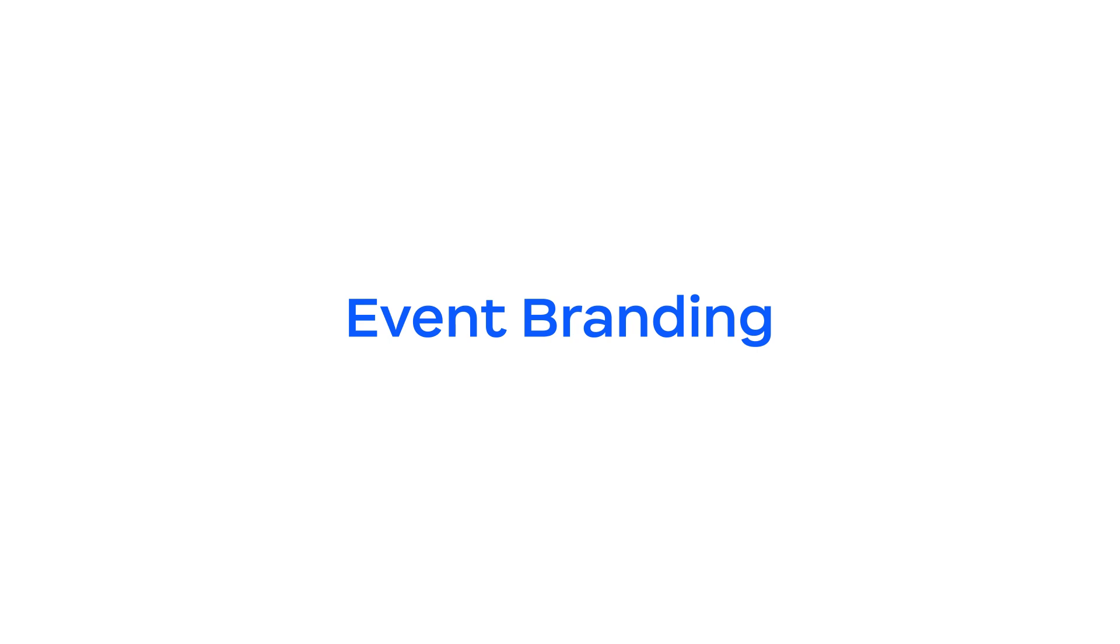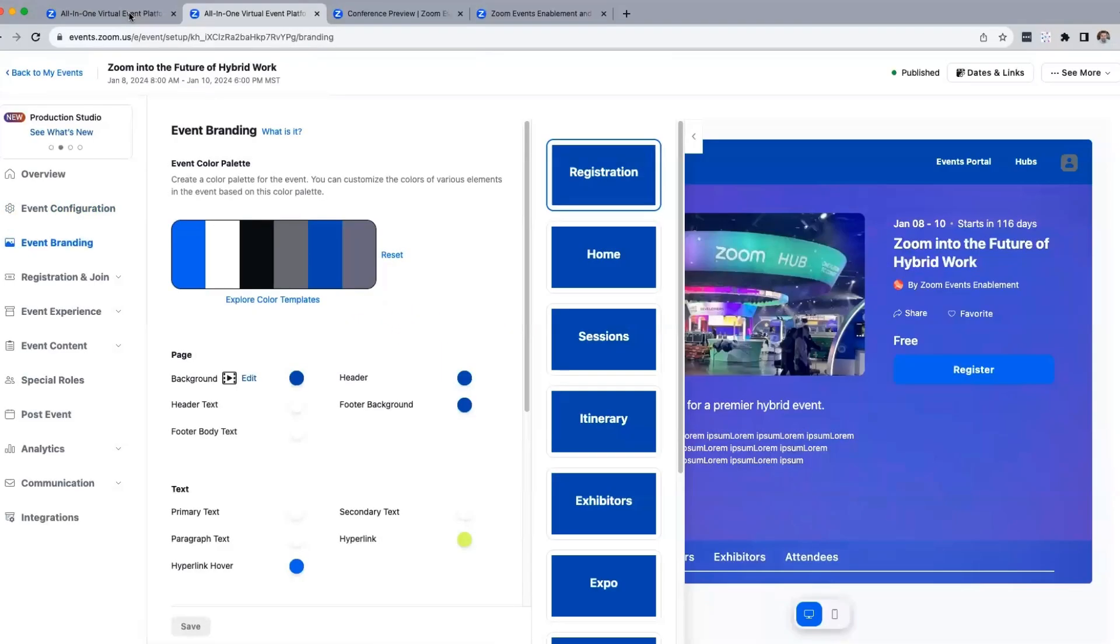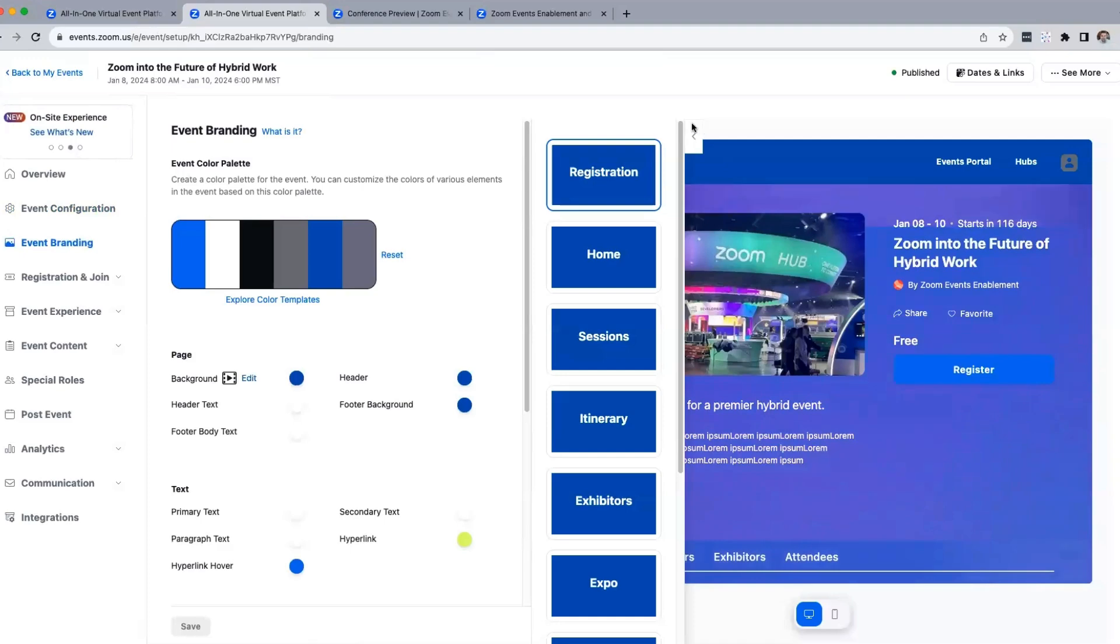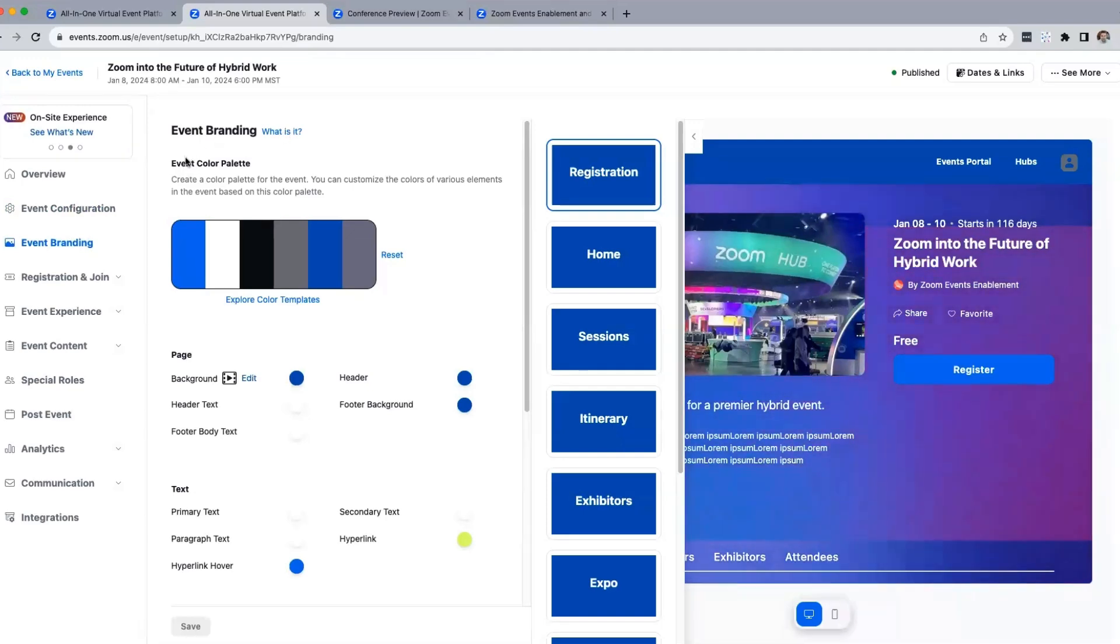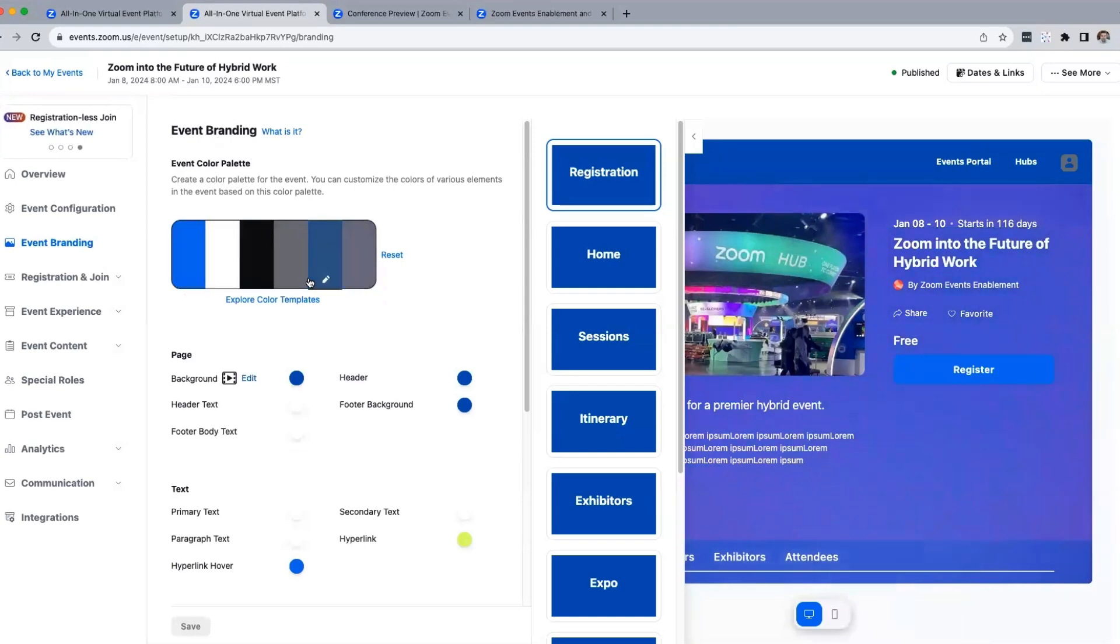Event branding is very cool. This tends to be one of the most fun parts of a demo, and probably for you even playing around with it. A couple things I'll point out: on the event branding page, we have a 'What is it?' that's very cool to help you understand and navigate the tool, especially early on. Color templates - right here I can understand the six colors being leveraged throughout this event.